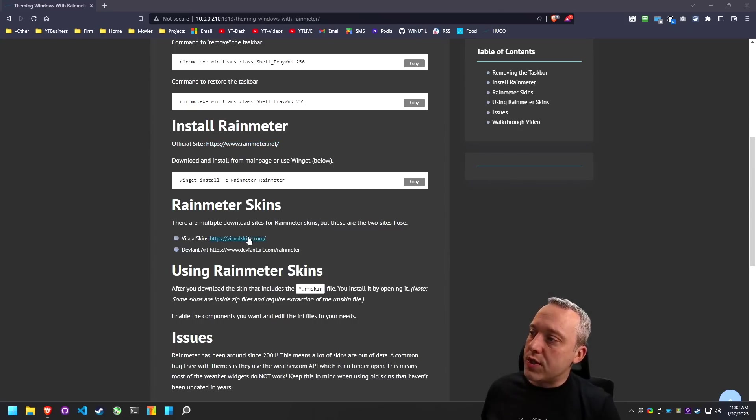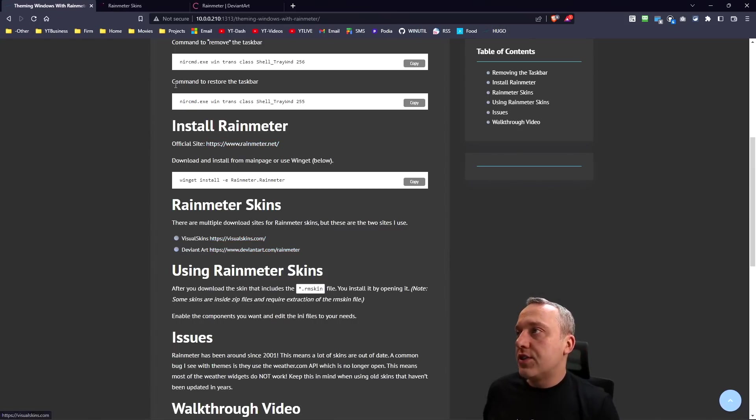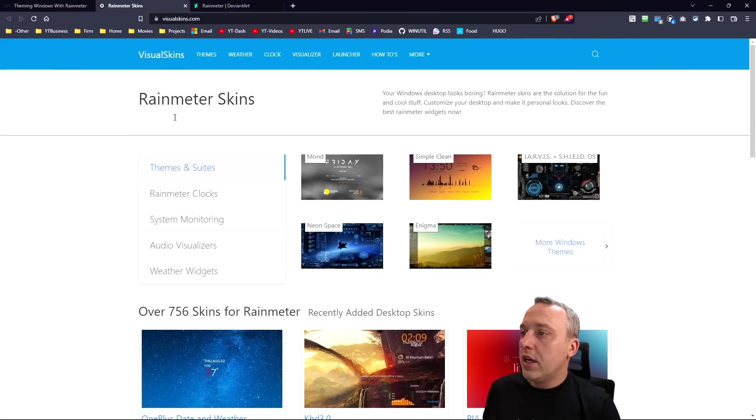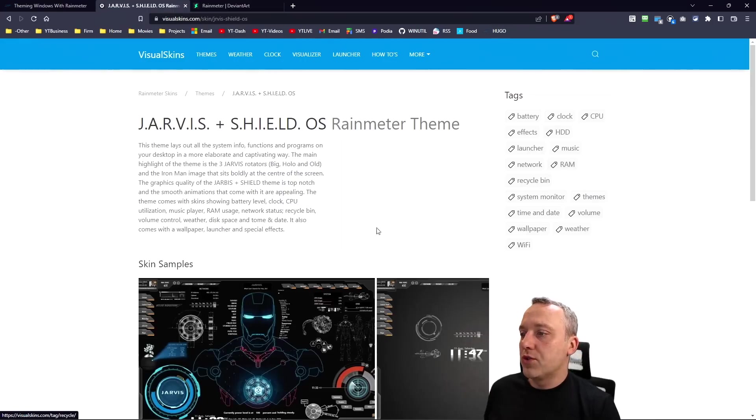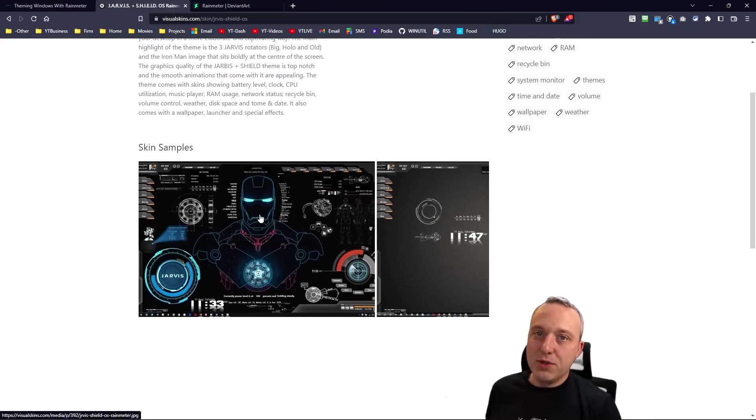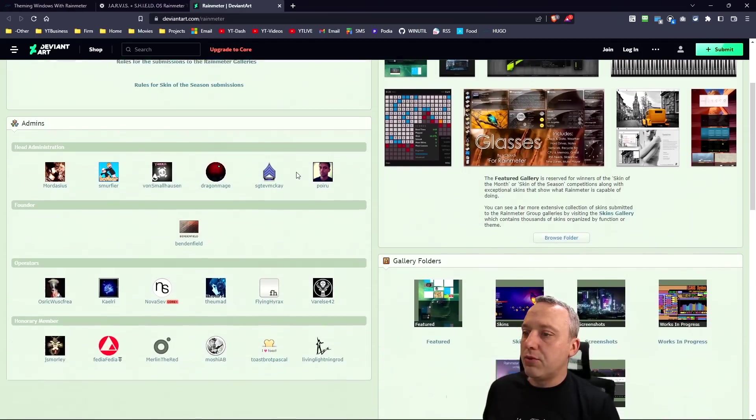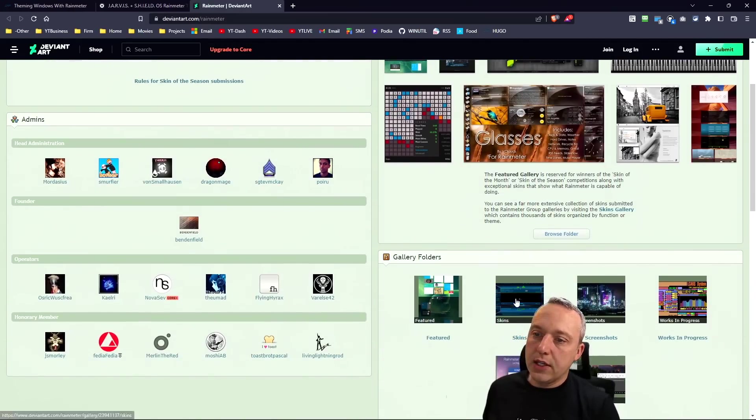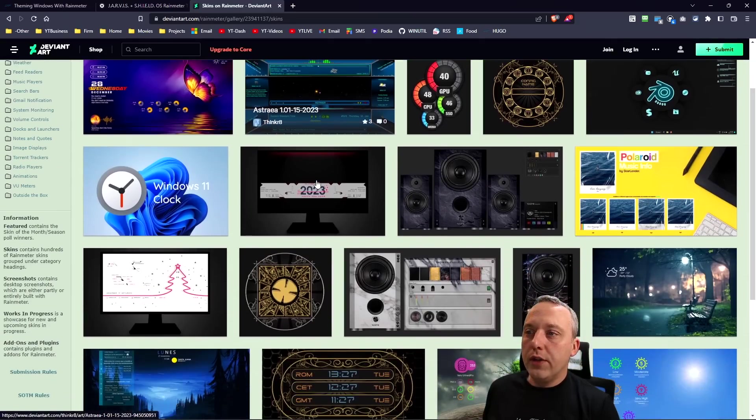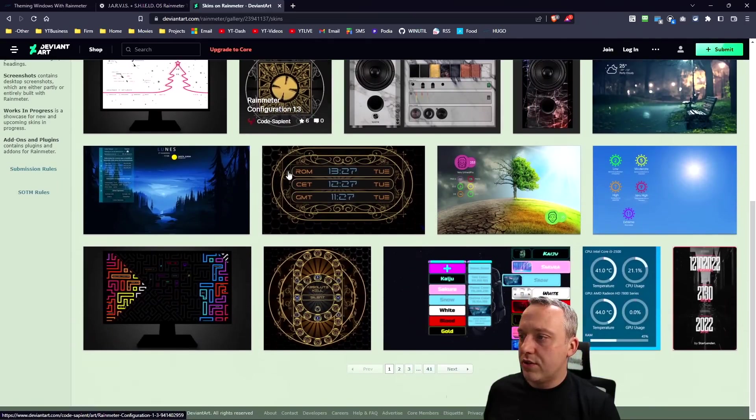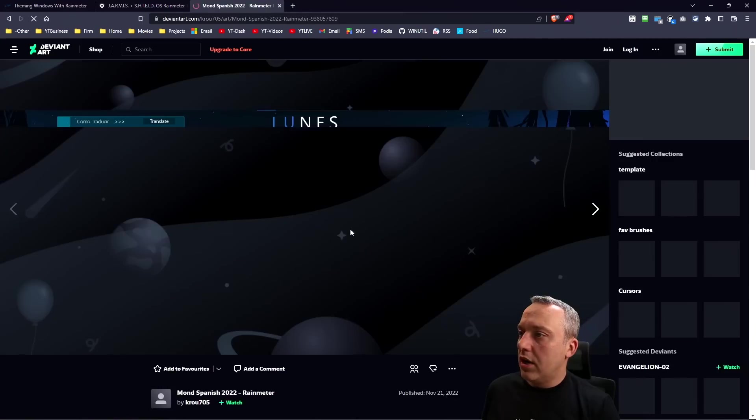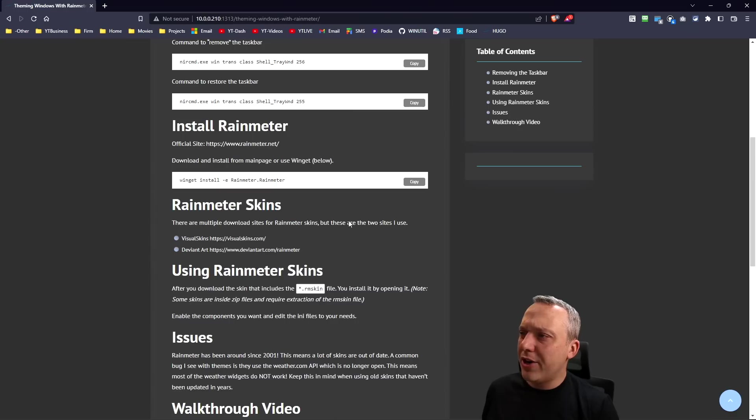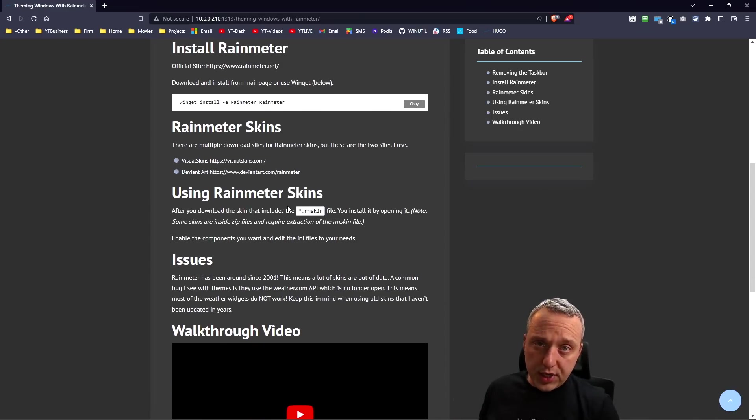We need to download the skins. There's a lot of sites. I recommend visualskins.com and then DeviantArt. You can pick out all kinds of stuff. Look at this Jarvis one, that's a little bit ridiculous and a little too busy for my liking, but for some you might like it.